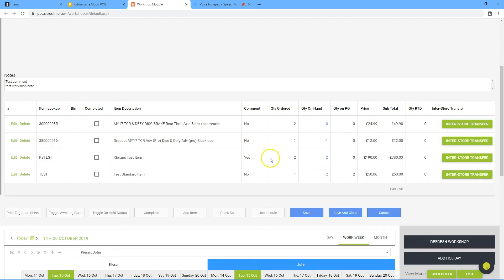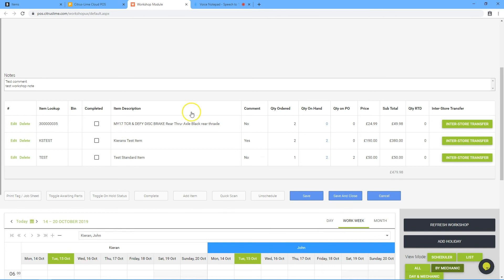To remove items from the job, click the delete option against the relevant item. Always click save if items have been changed.